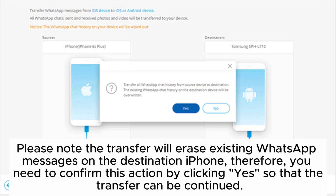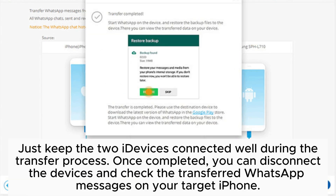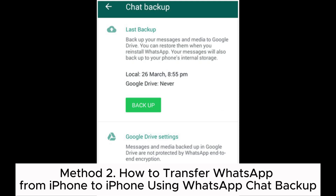Please note: the transfer will erase existing WhatsApp messages on the destination iPhone. You need to confirm this action by clicking Yes so that the transfer can continue. Keep the two devices connected during the transfer process. Once completed, you can disconnect the devices and check the transferred WhatsApp messages on your target iPhone.